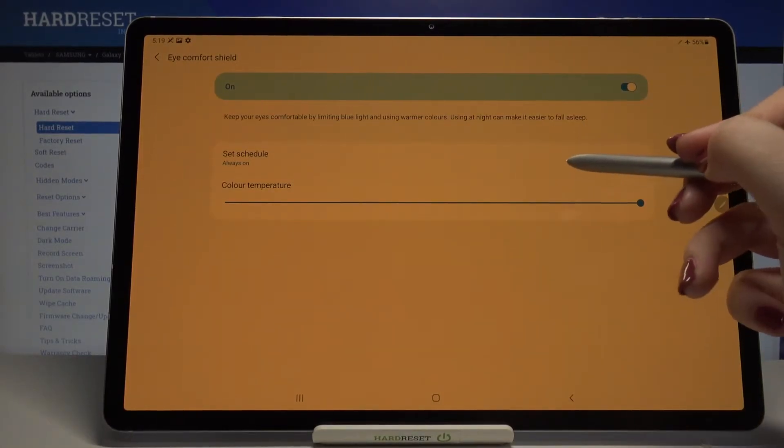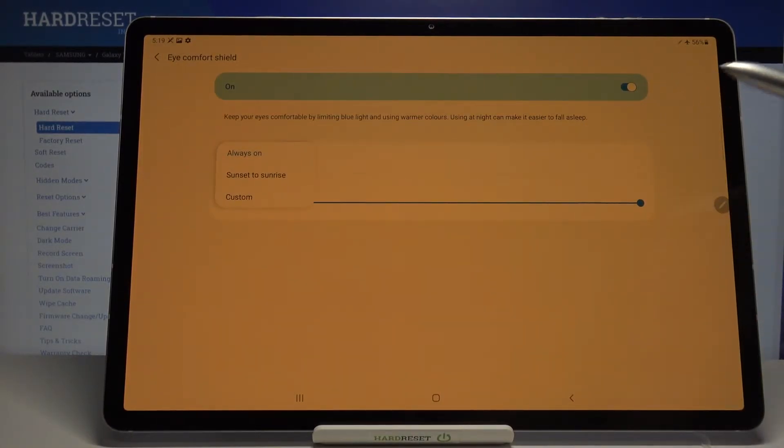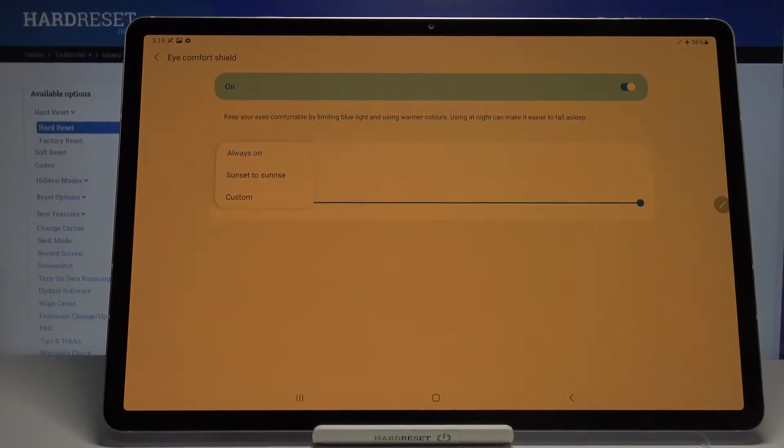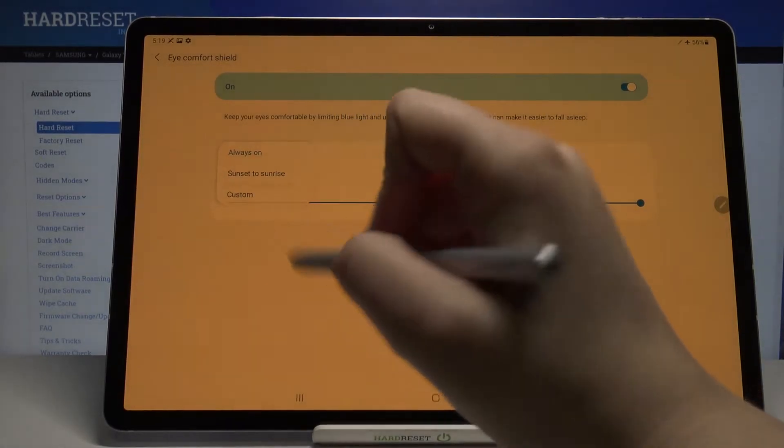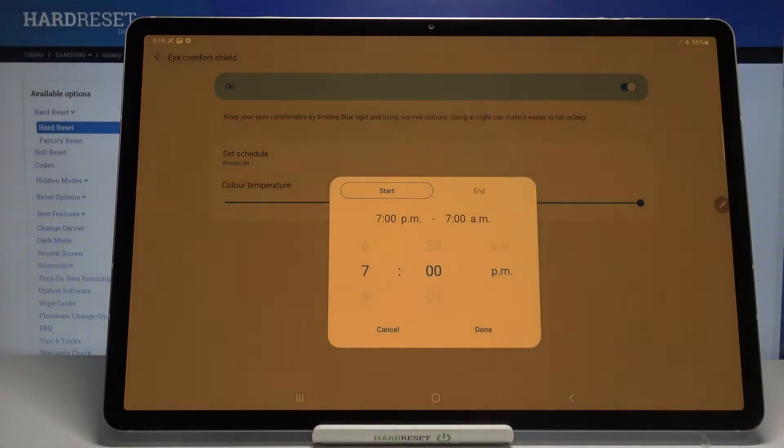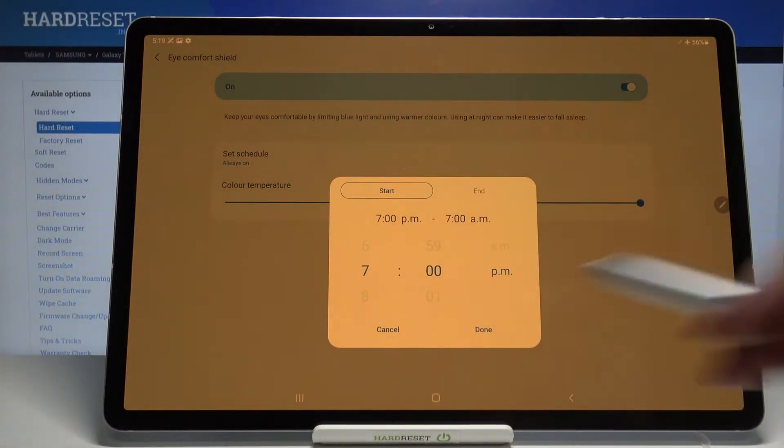What's more, we can set a schedule. So right now it is always on, but you can also set from sunset to sunrise or custom the time so your device will automatically turn on and off this mode.